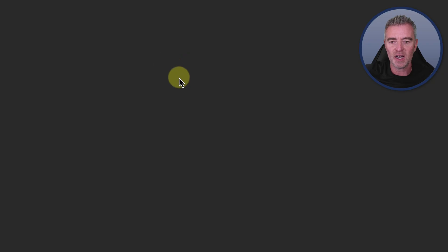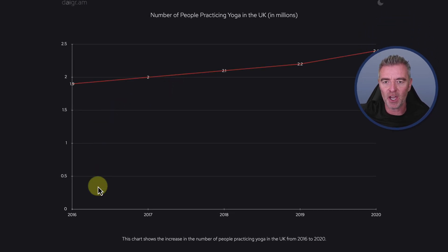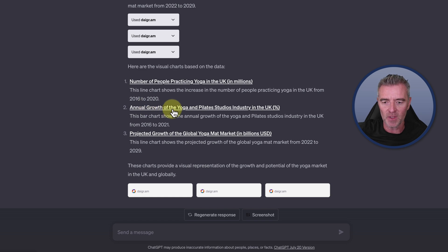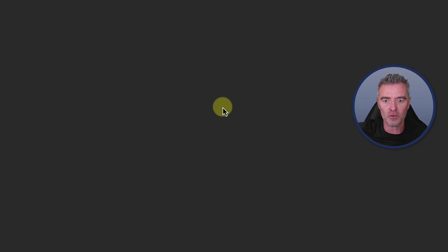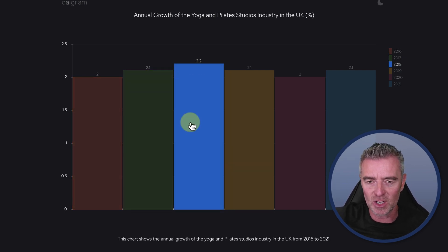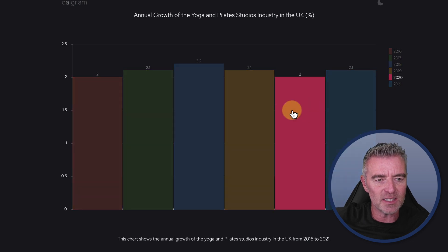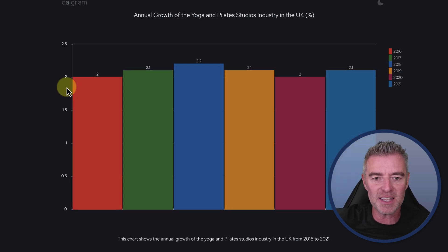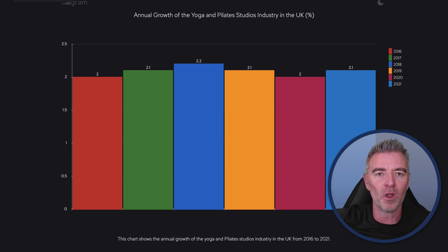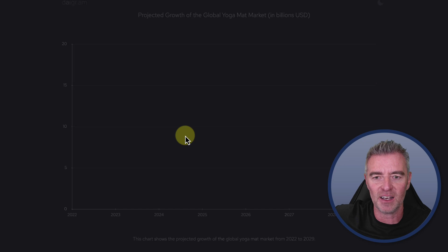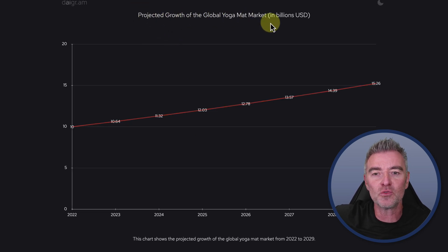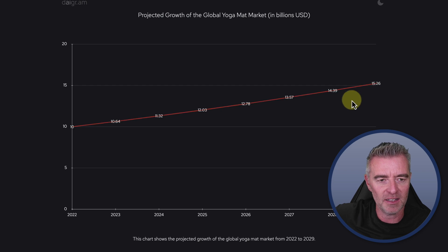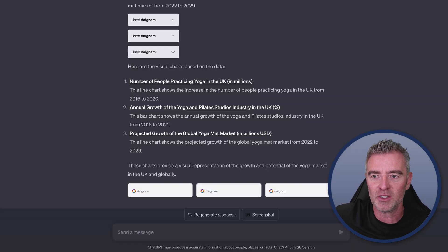We click the link and it opens up — we can see it's a rising market, very quick and easy to see. Next up, the annual growth of the yoga and Pilates studios industry in the UK — it peaked around 2018 and it's a dynamic chart. The final chart shows the projected growth of the global yoga mat market in billions — 15 billion by 2029. We're all going to be doing yoga at this rate. These charts were created from ChatGPT and just one free plugin.